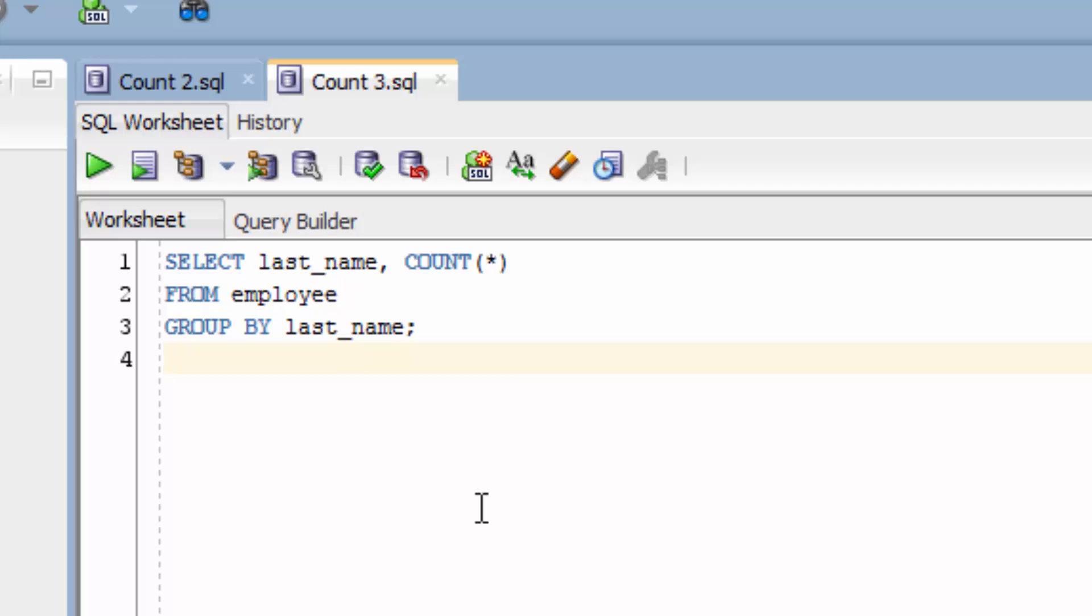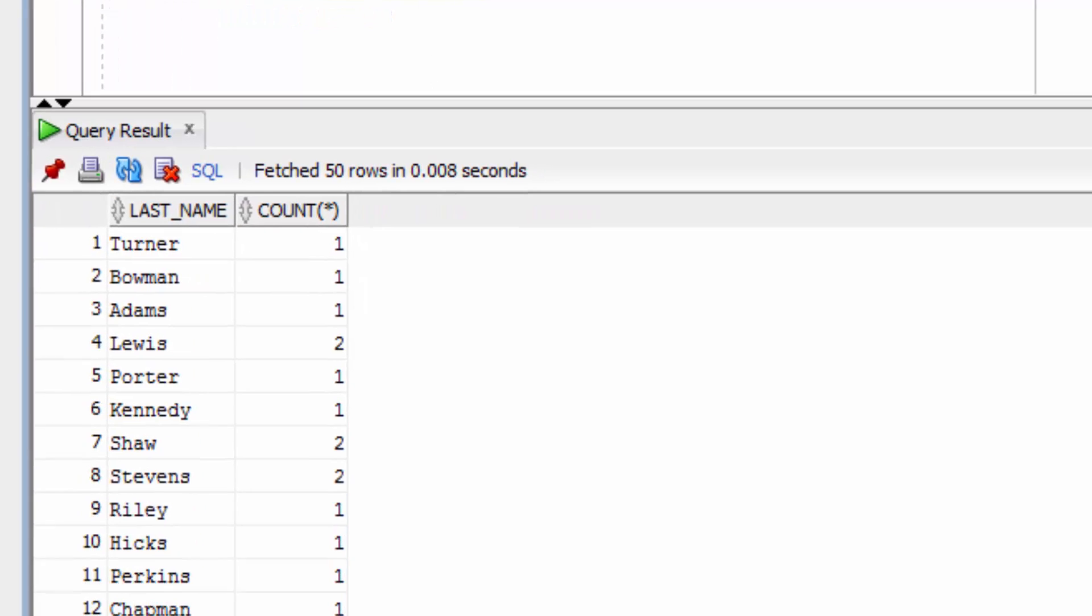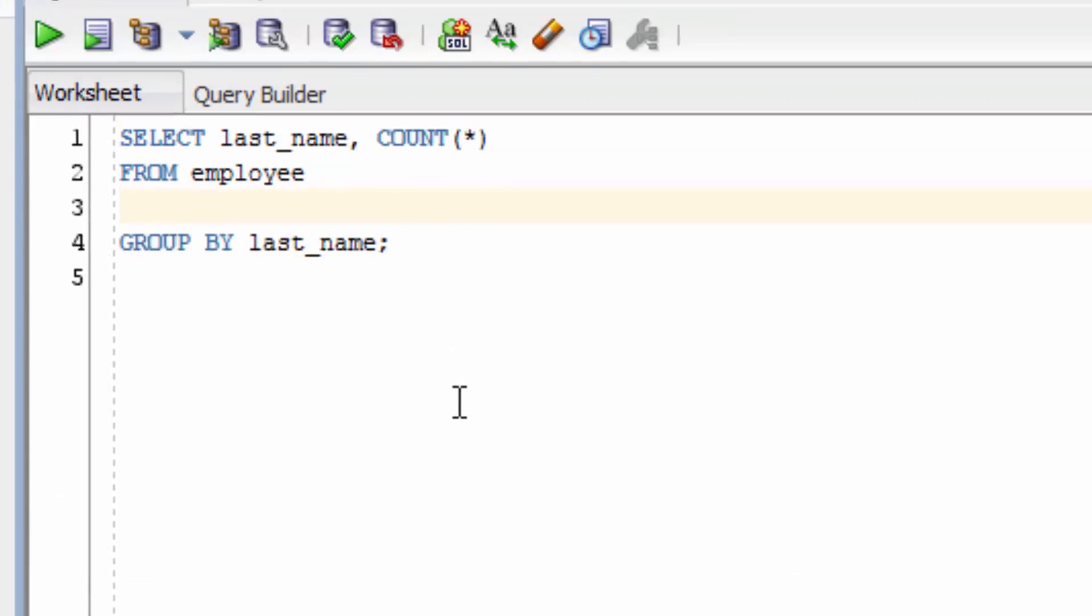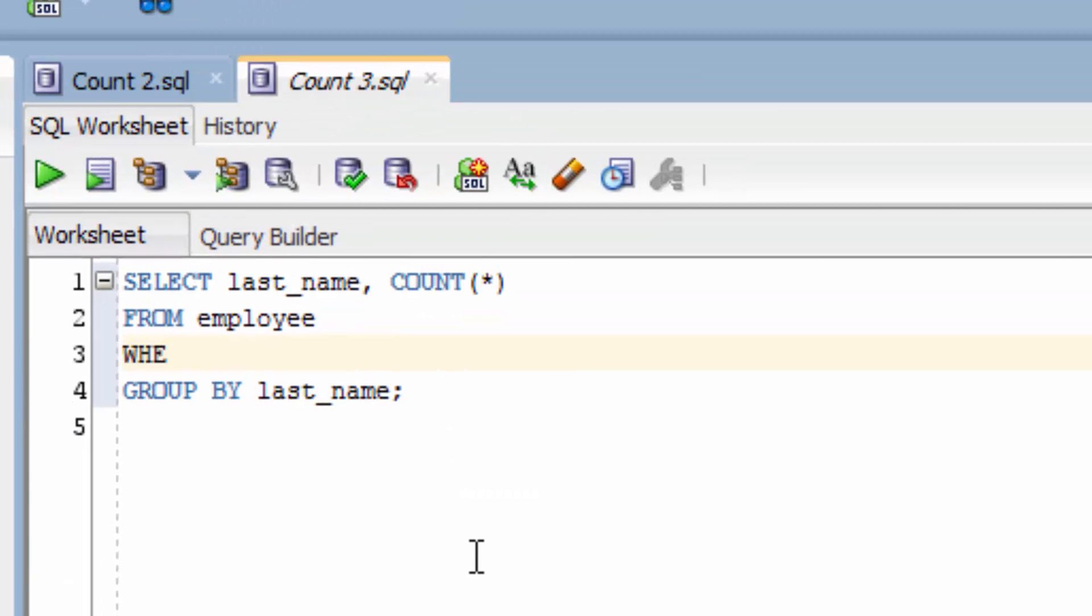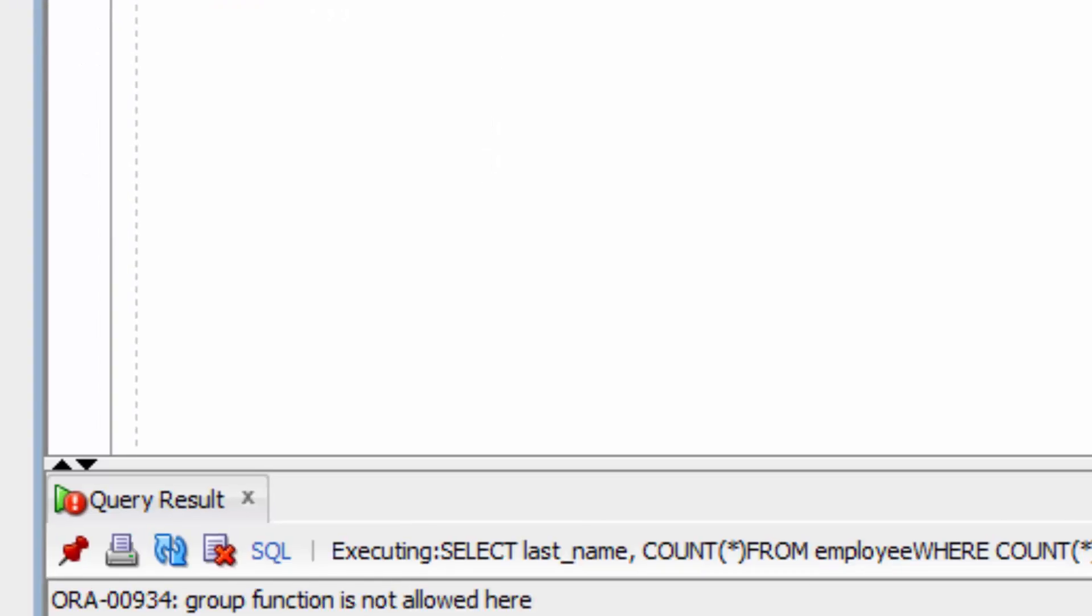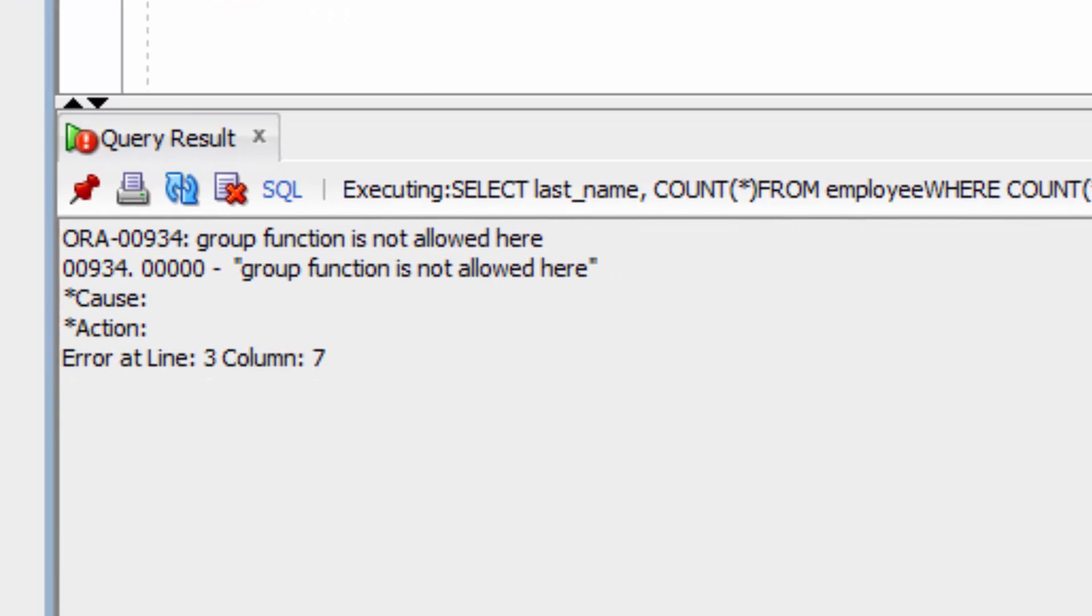So here is our query to find the last names and the count of each last name. Let's run this query. Now let's try and add the where clause with the count function. We want to find records where the count for the last name is greater than one. Let's run this query. We will see an error that says group function is not allowed here. This means that we've put our aggregate function inside the where clause.